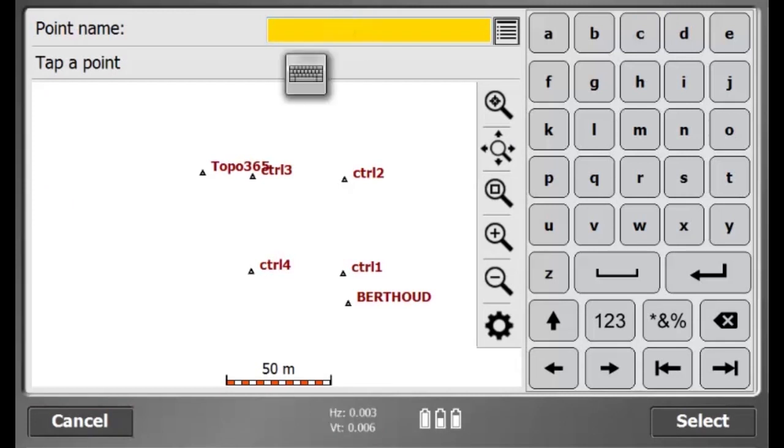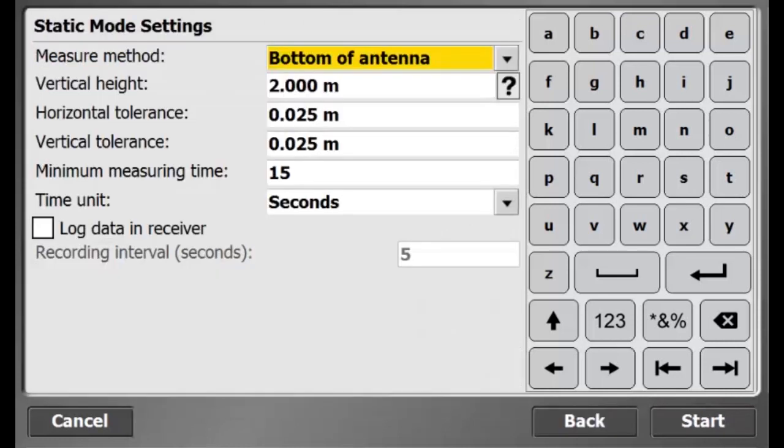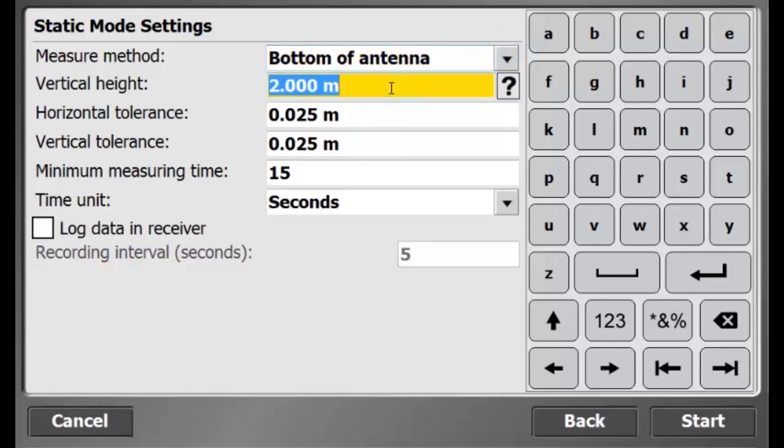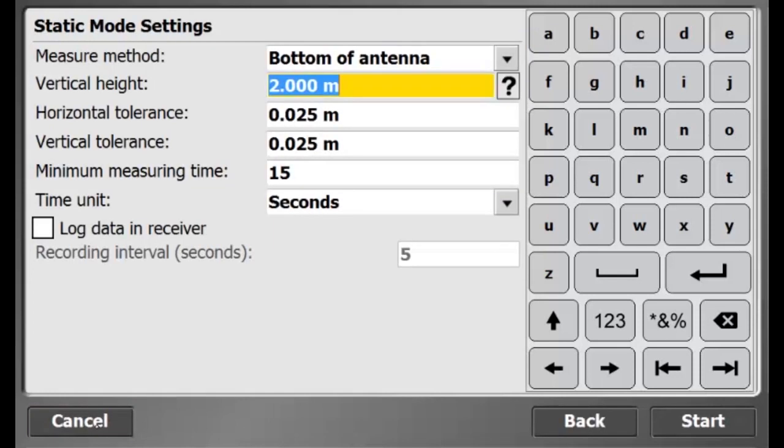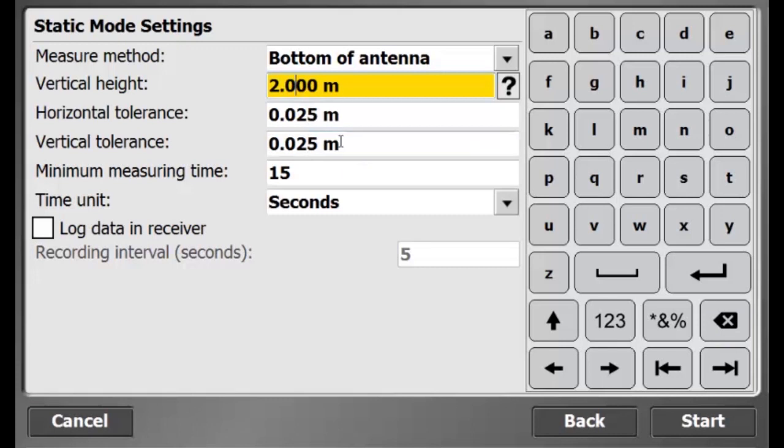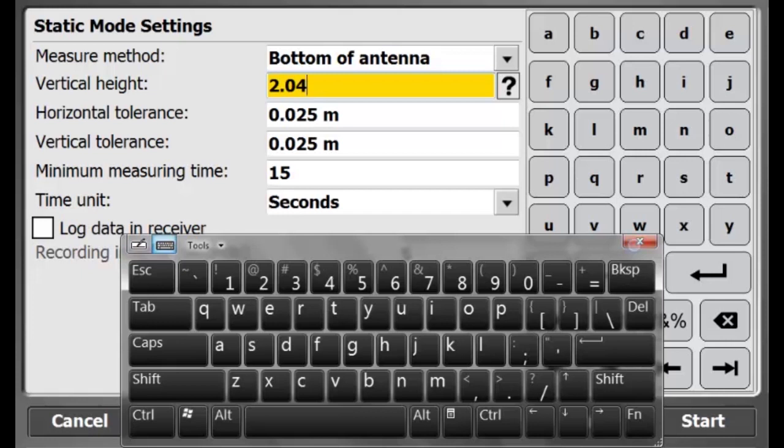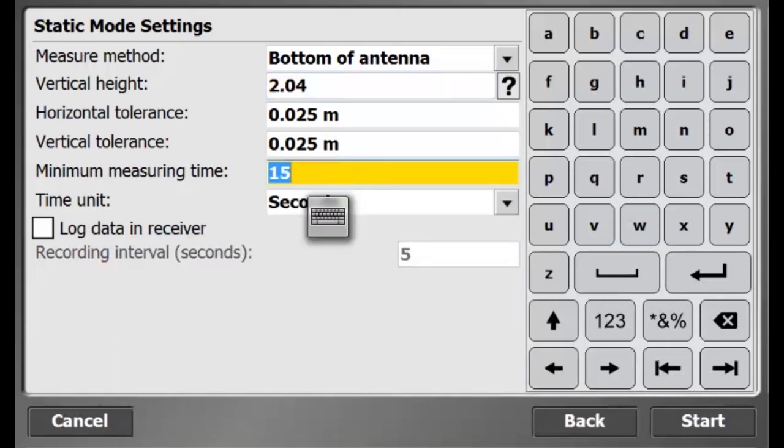Now, I will add control points to my site calibration. Here, I am adding control one and then I will hit select. In this dialog, I am entering the static mode settings for my Rover. The antenna height is measured to the bottom of my antenna. The vertical height is two meters and four centimeters for my quick release adapter. The horizontal and vertical accuracies I want to achieve is 2.5 centimeters and the measurement time that I want is 15 seconds.